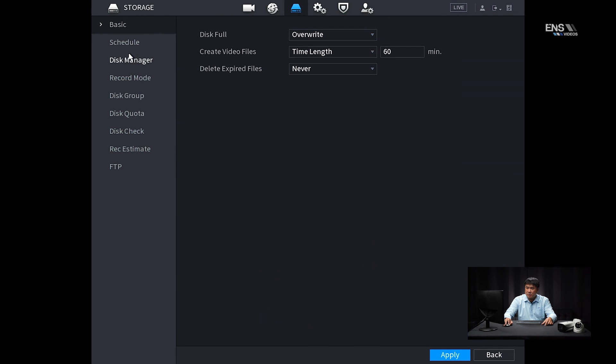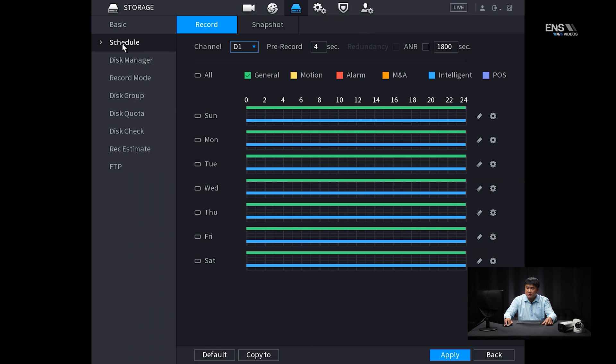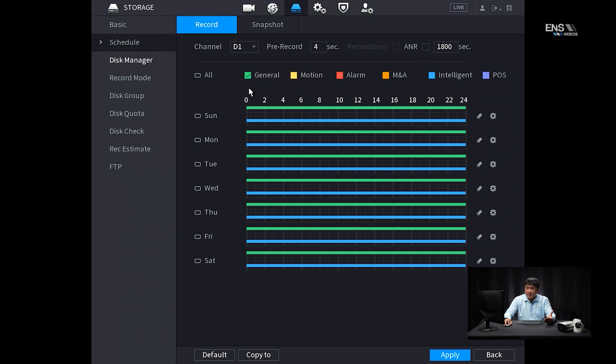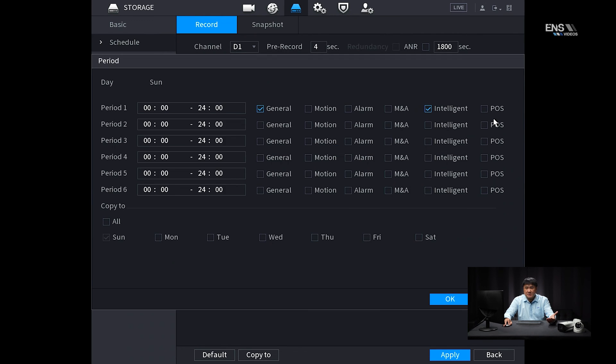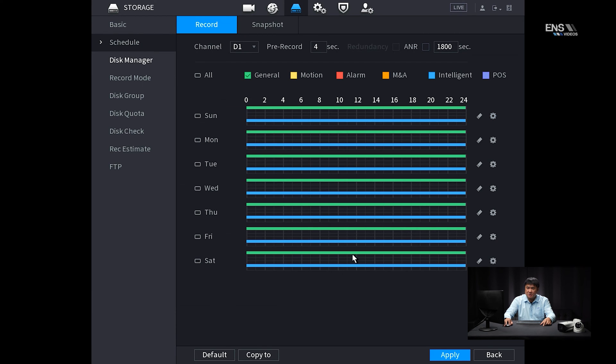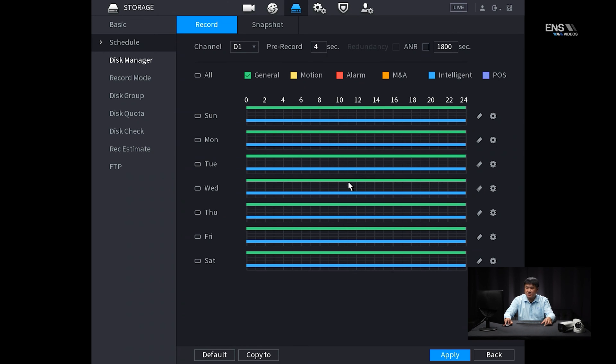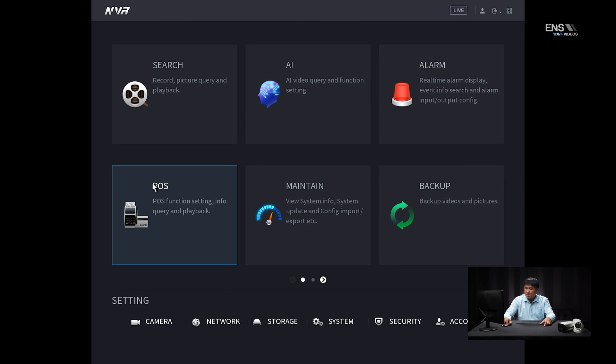So once you have that set up, the next thing you want to do is go into the storage. And then under schedule, for that particular camera, you can also set it to general 24-7 recording, that way you don't miss anything, but another thing that I'd like to mention is that you also want to set it to intelligent for the ANPR part, and then just copy to all, so you have both a 24-7 non-stop recording schedule, and also intelligent function schedule for that as well too. And then you're just going to copy to all the days that you want for that particular channel, apply, and then so forth.